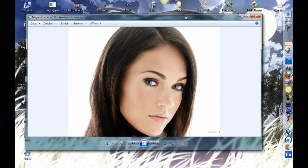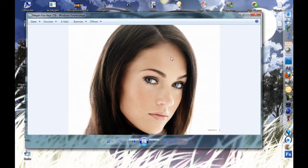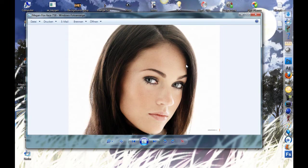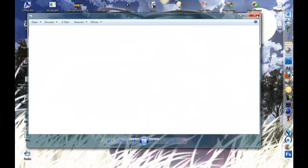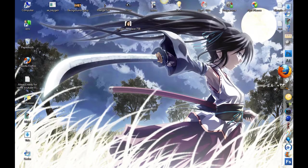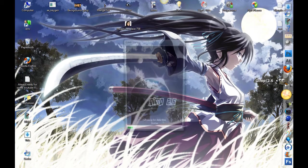I use this Megan Fox wallpaper because she has a nice face and it's a really big picture. I got it from Google pictures, Google images. Ok, let's start. Open GIMP.